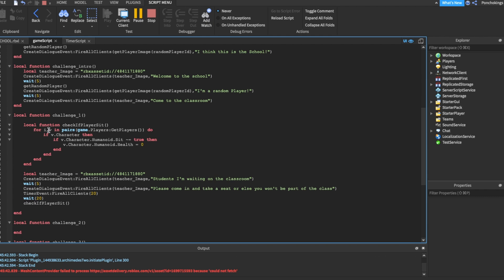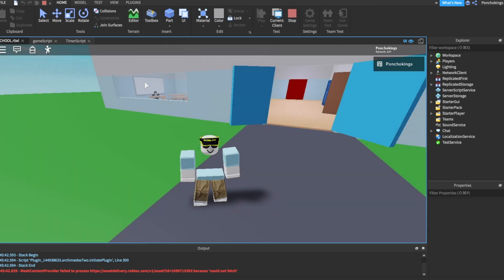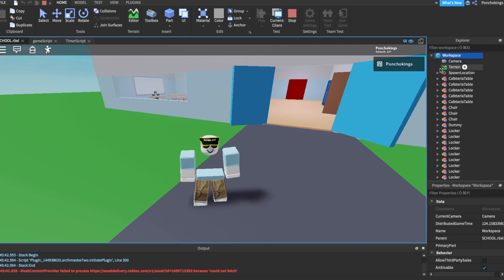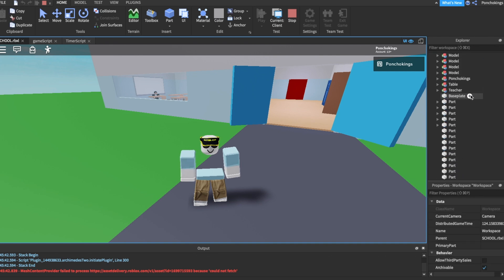For now, I'm going to keep it to this point so you can actually create your own challenges. Try to do simple stuff just like I did. Check if the players are sitting down. You can check which properties the player has by going to the workspace, then searching for your username.